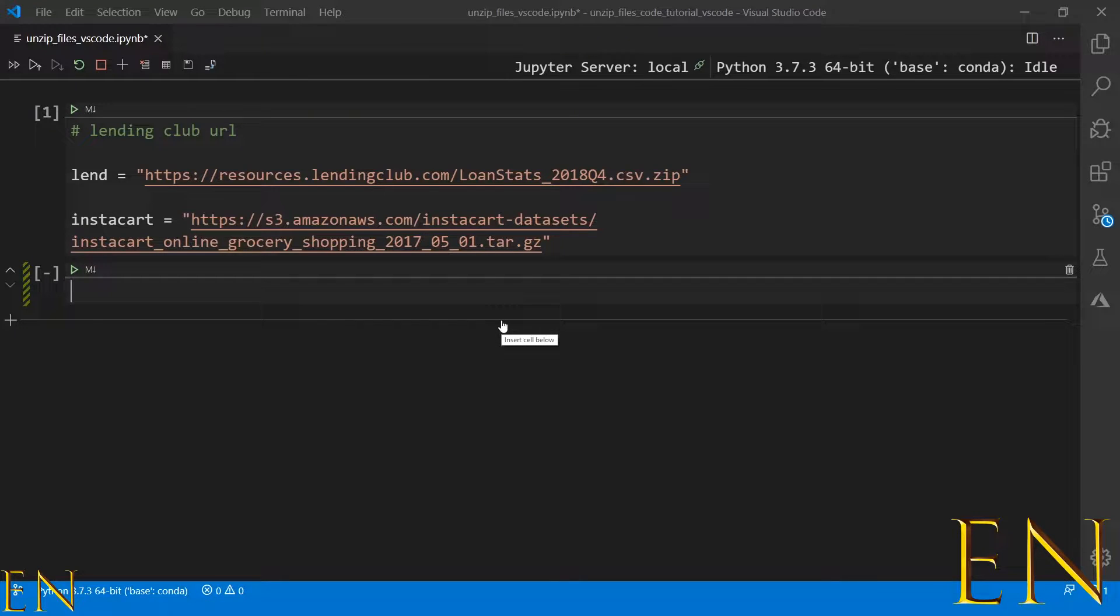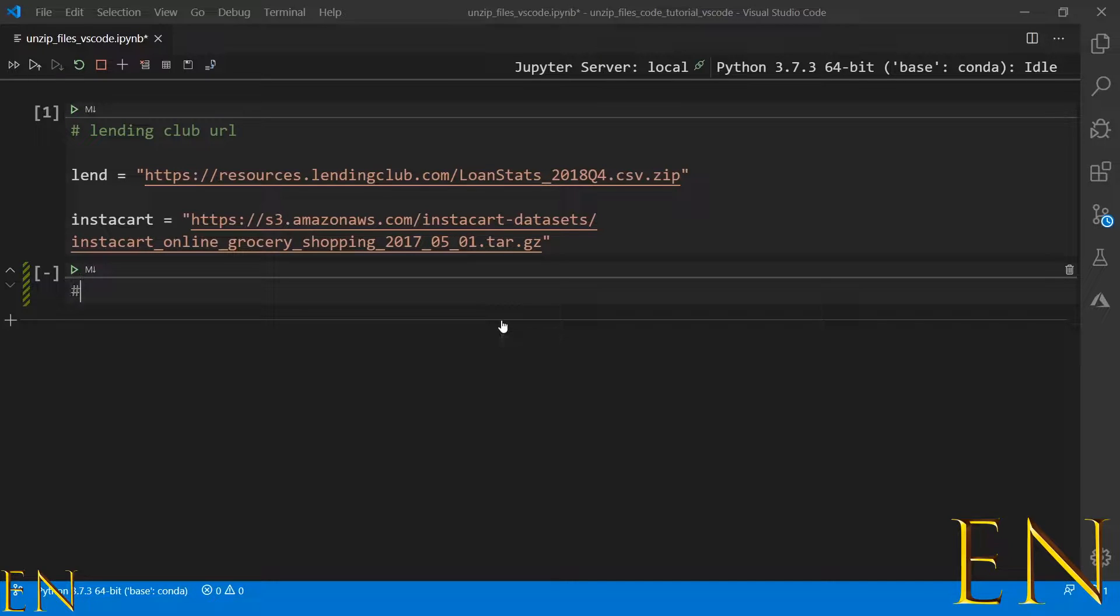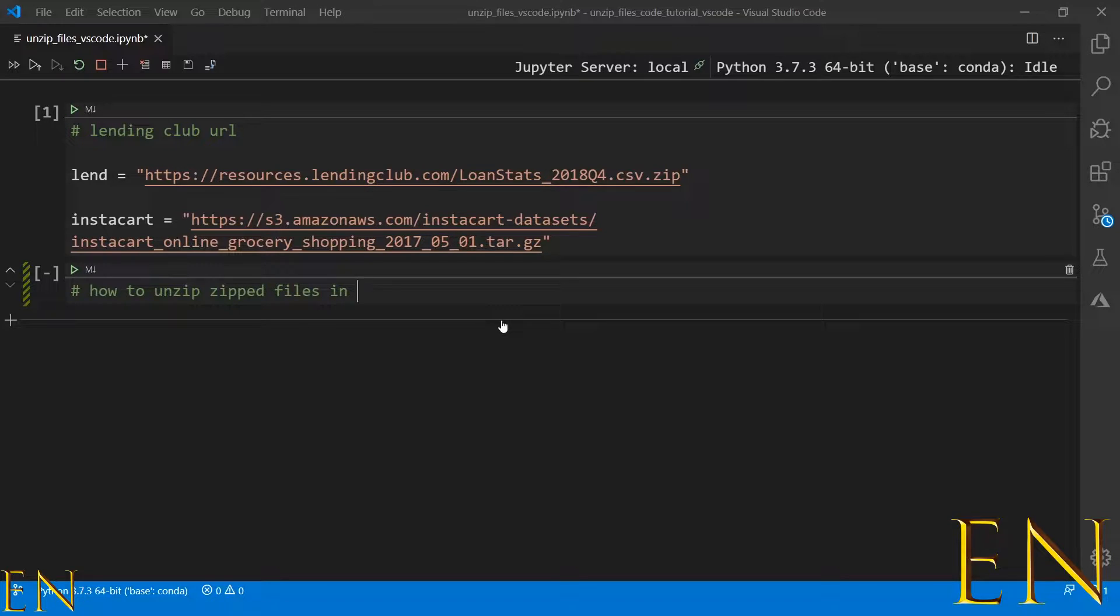Hello everyone, welcome to my channel. My name is Evidence and in today's video I'm going to show you how to unzip zipped files in Visual Studio Code and Jupyter Notebook.